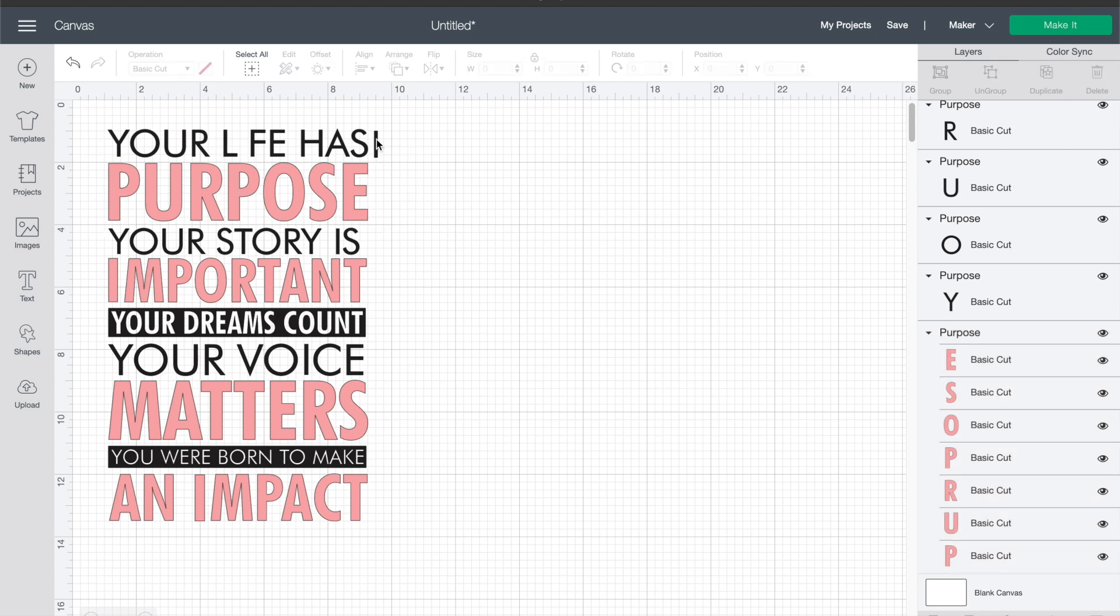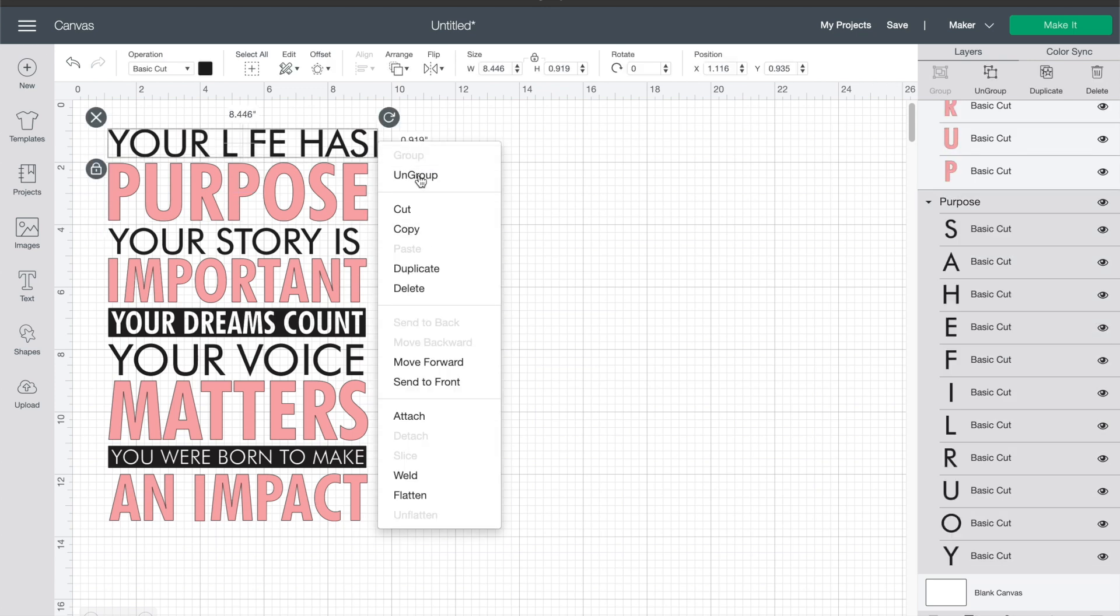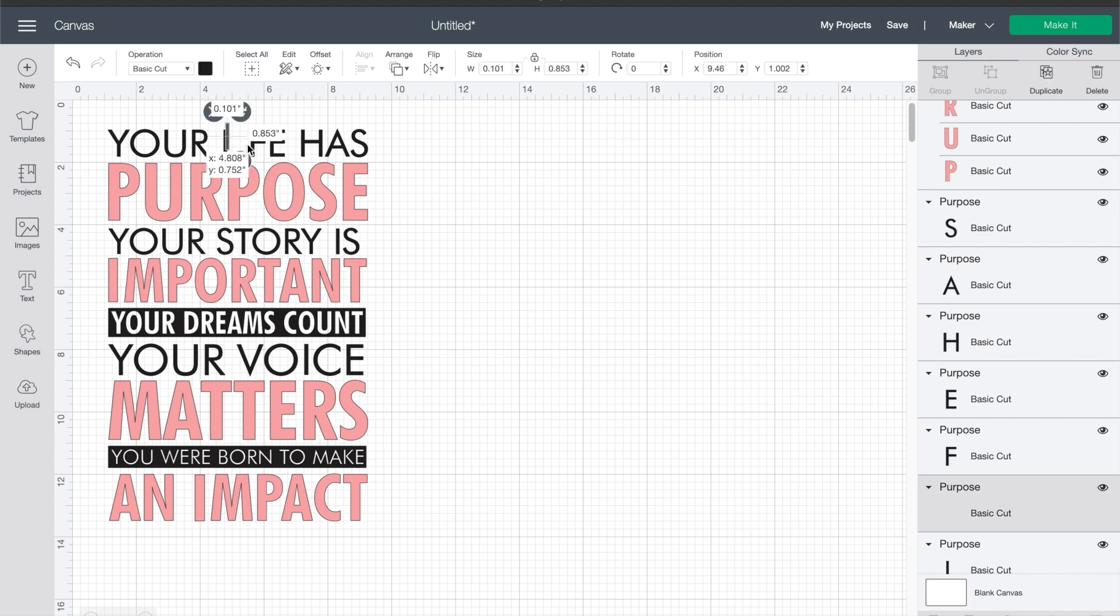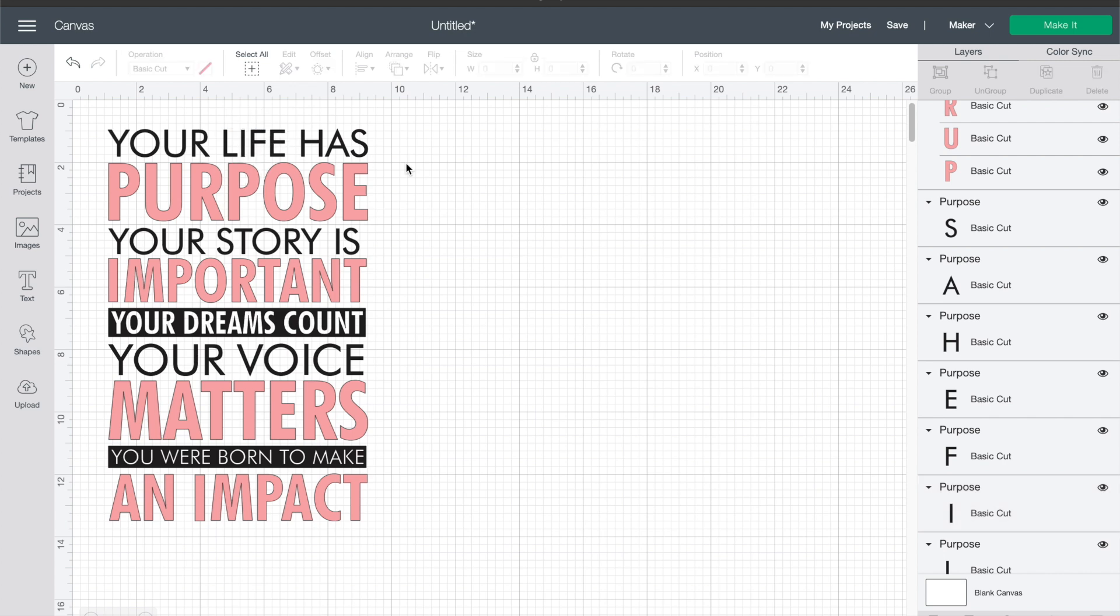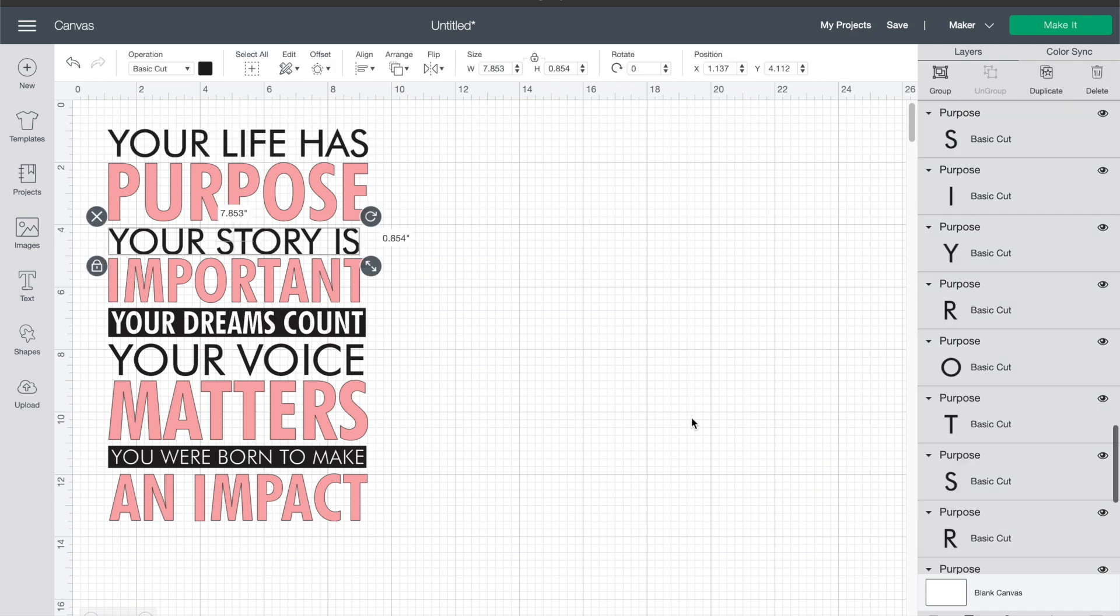So what I'm gonna do, oh there's one more I that I need to put back into place. There we go. And I'm gonna select each line individually and I'm going to weld those letters together.